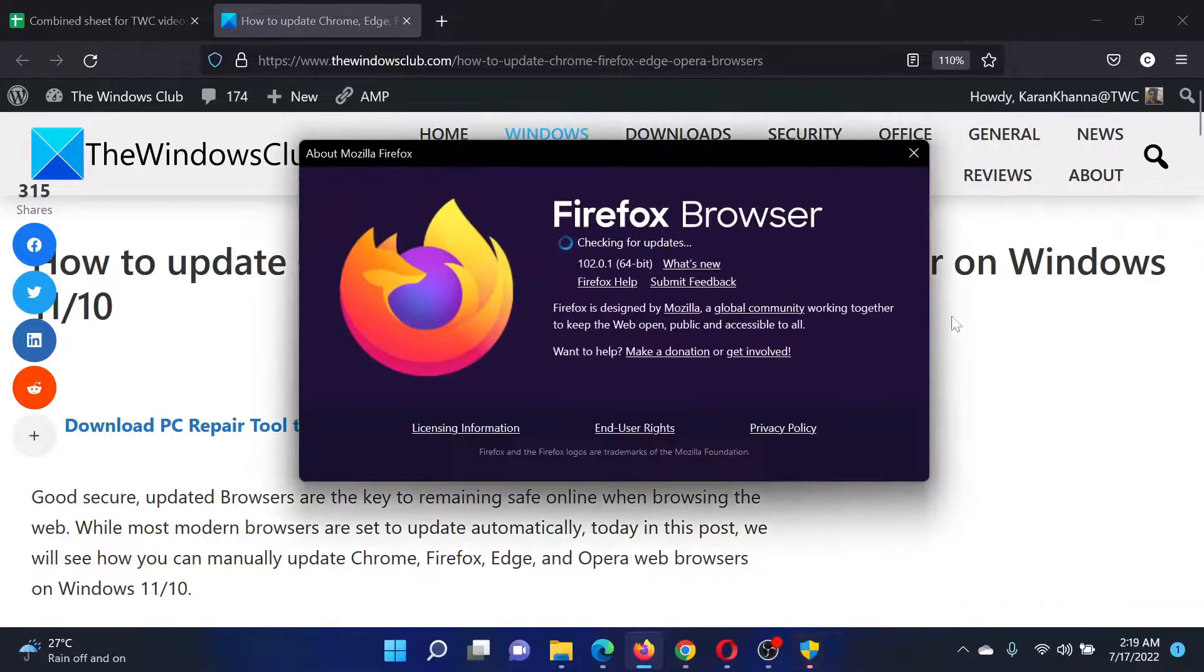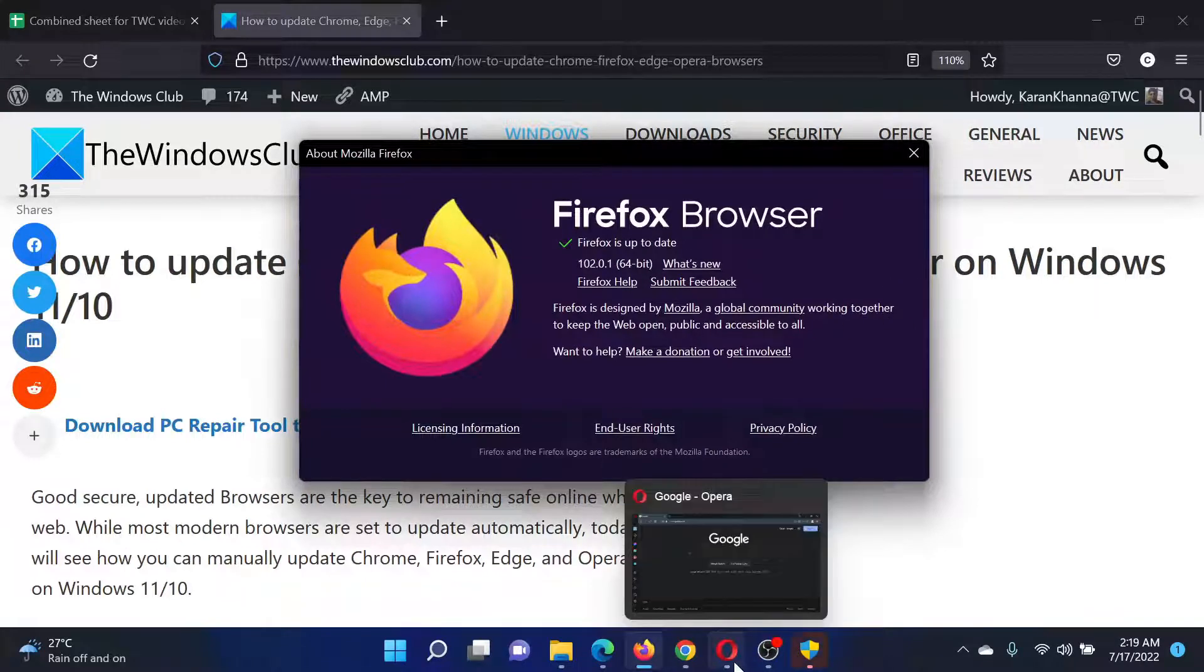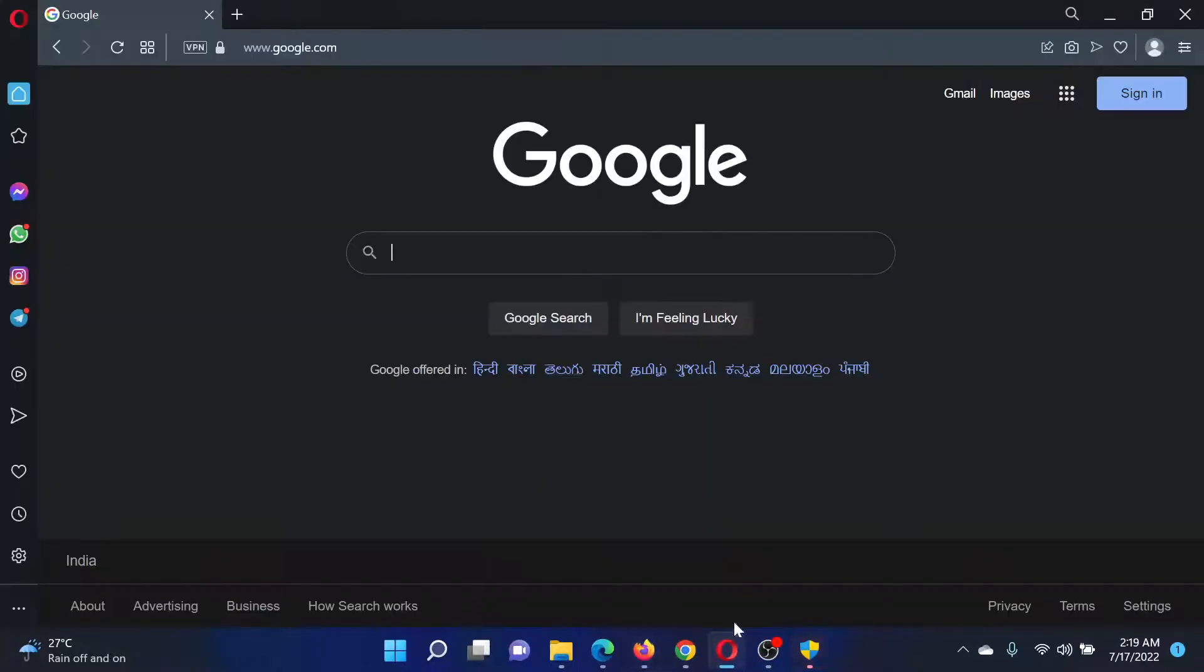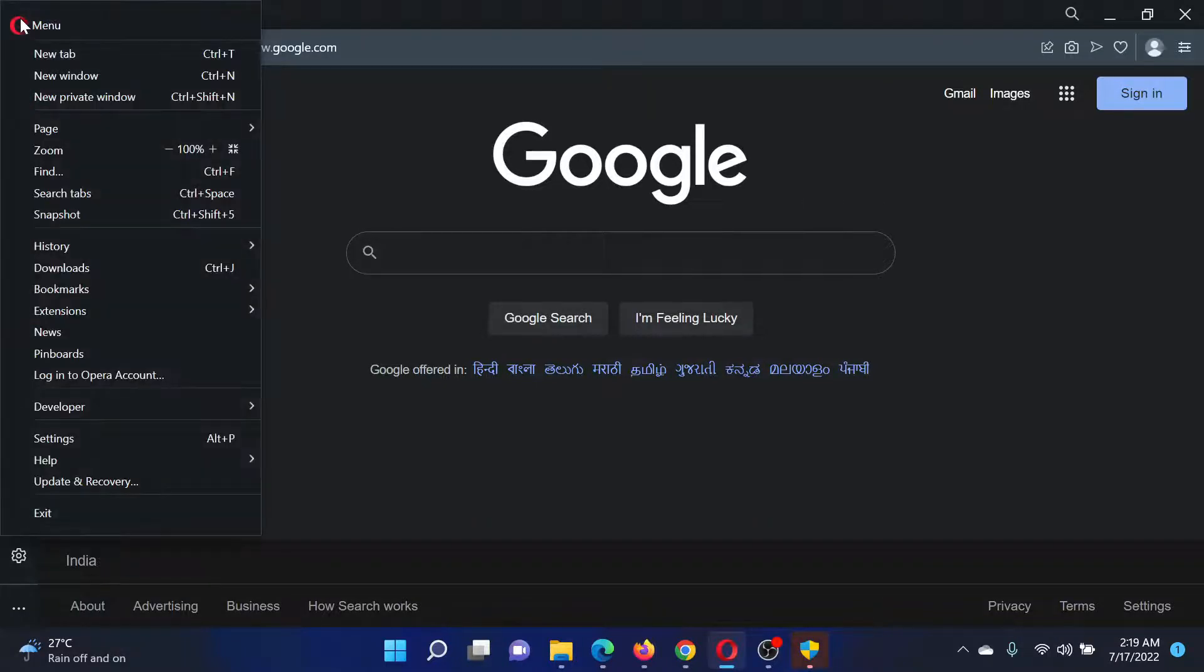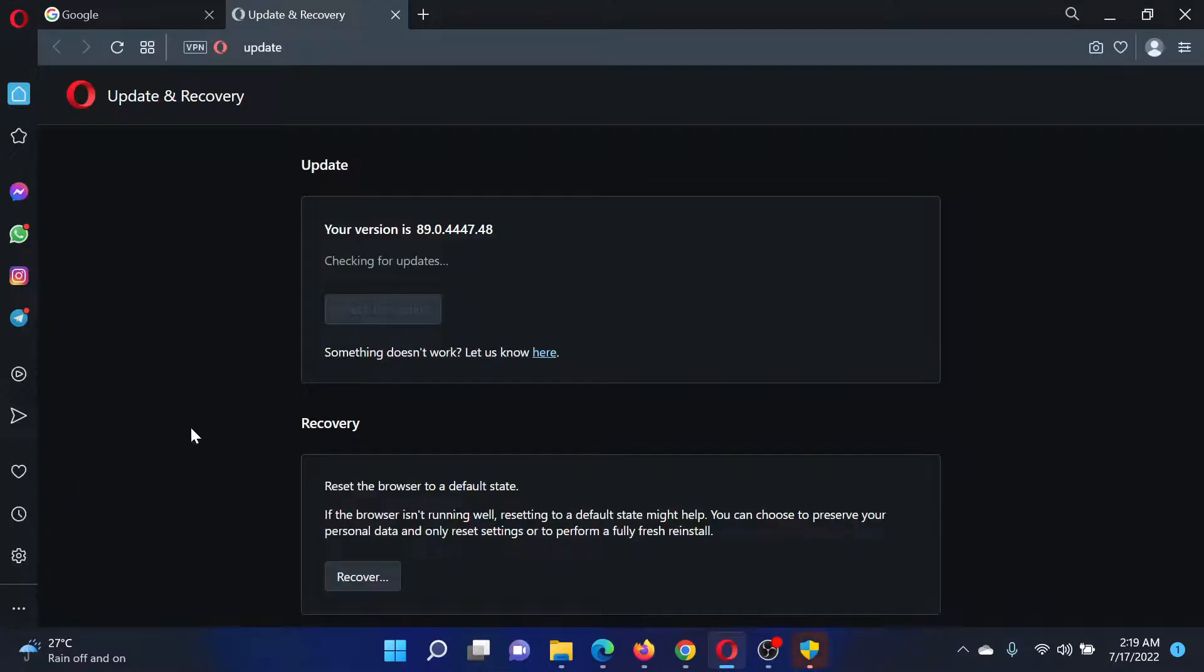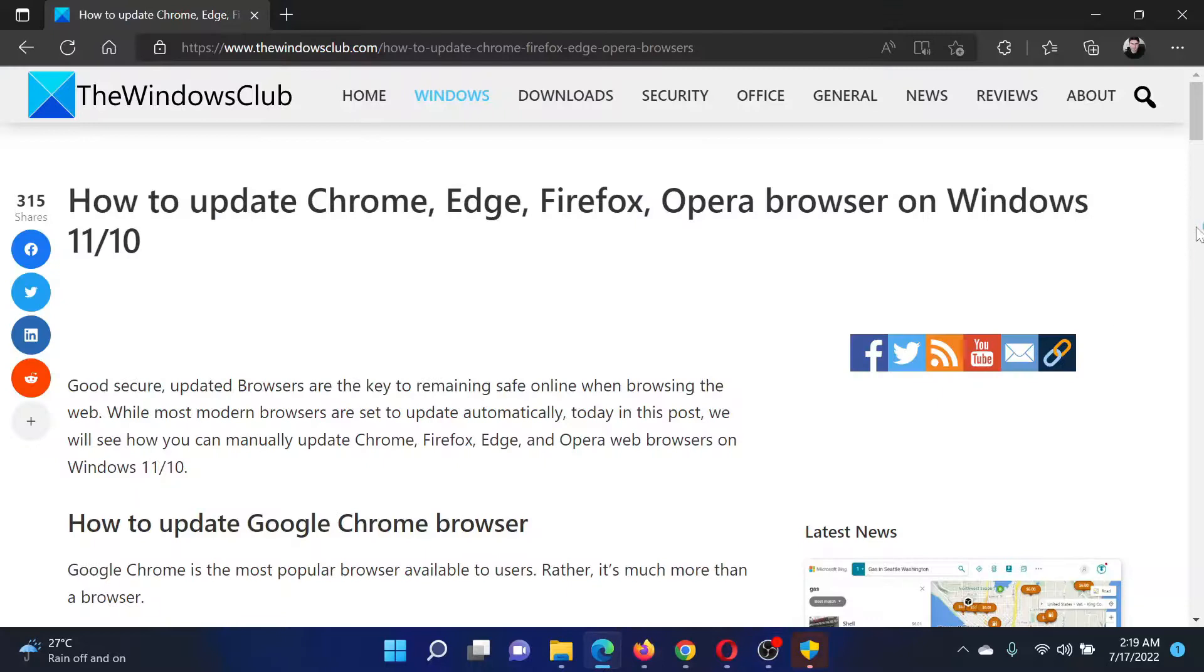In case of Opera, click on the Opera symbol at the top left corner, which is a little different from other browsers. Select Update and Recovery, and it will start automatically checking for updates. Isn't this easy and interesting?